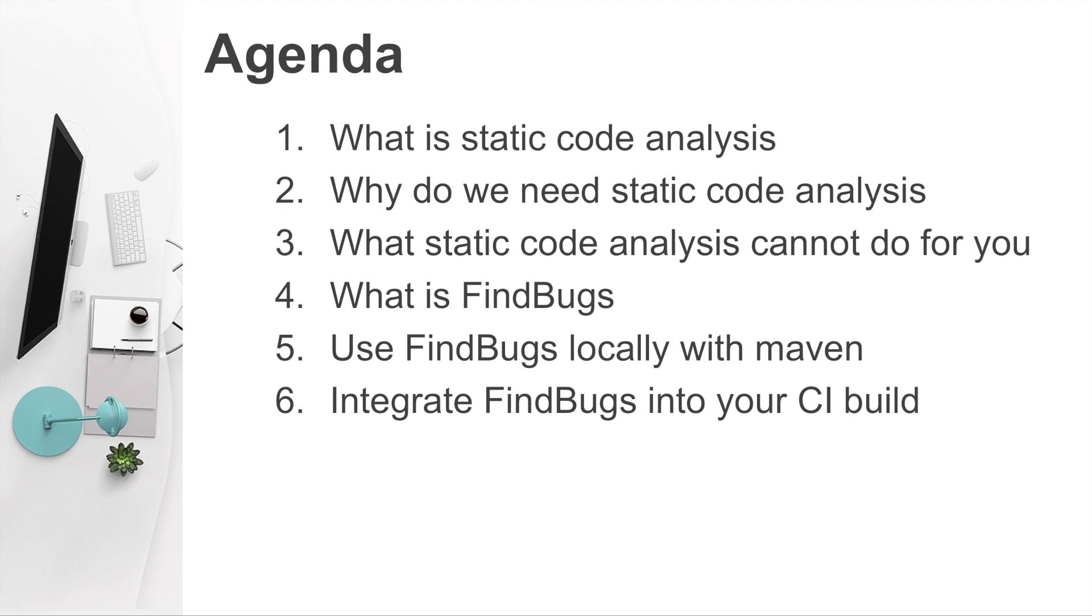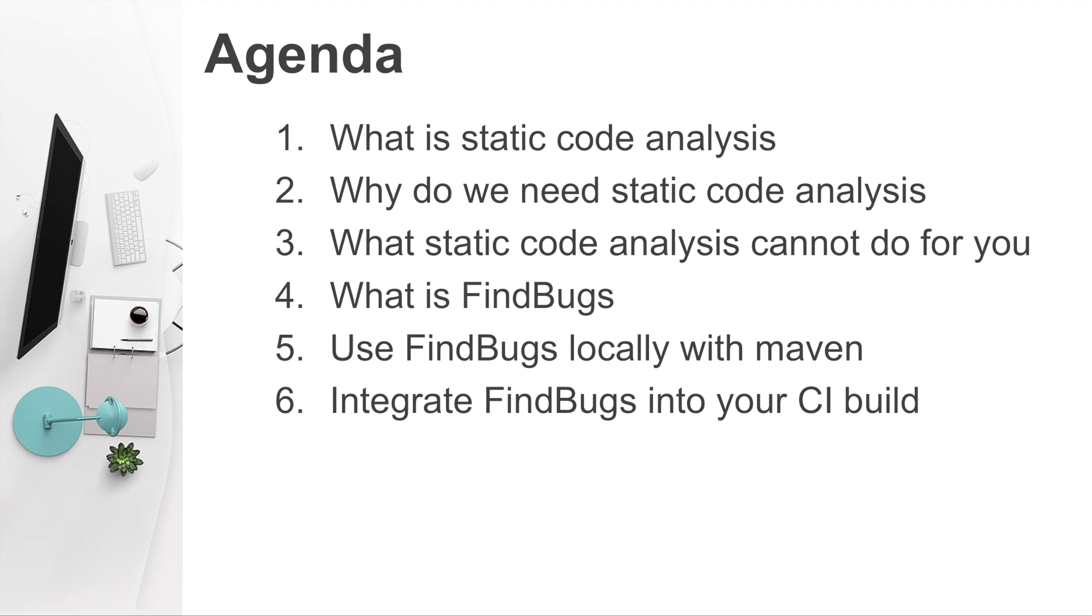Here's the content that will be covered. Firstly, what is static code analysis? And why do we need to do it? And what static code analysis cannot do for you? What is FindBugs? How to use FindBugs locally in your Maven project? How to integrate FindBugs into your continuous integration build?